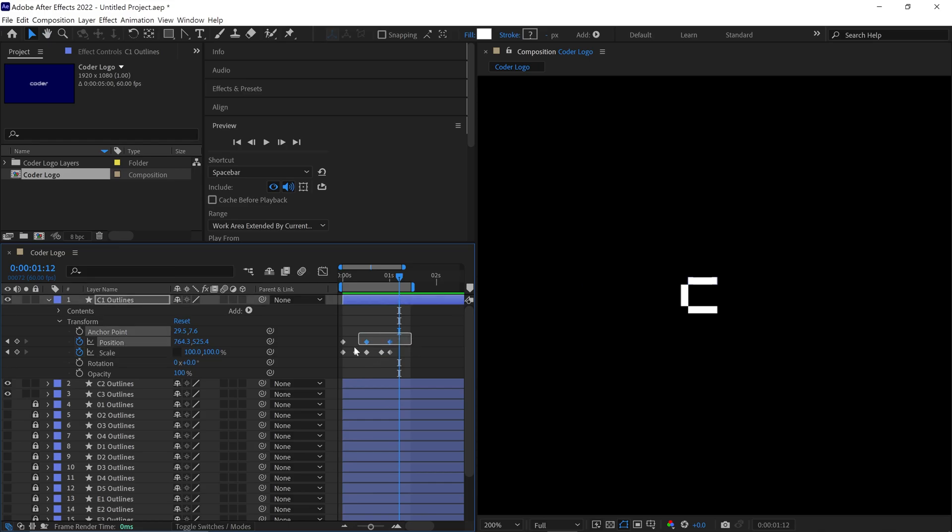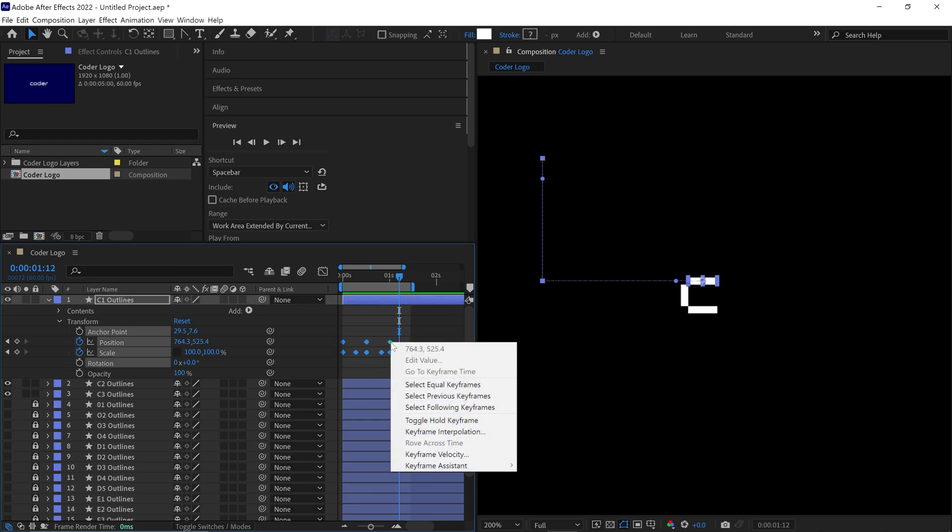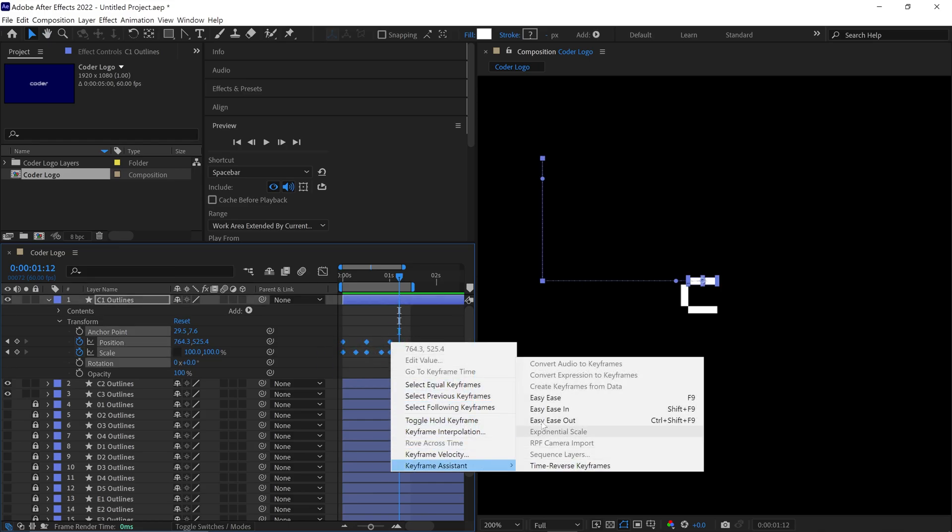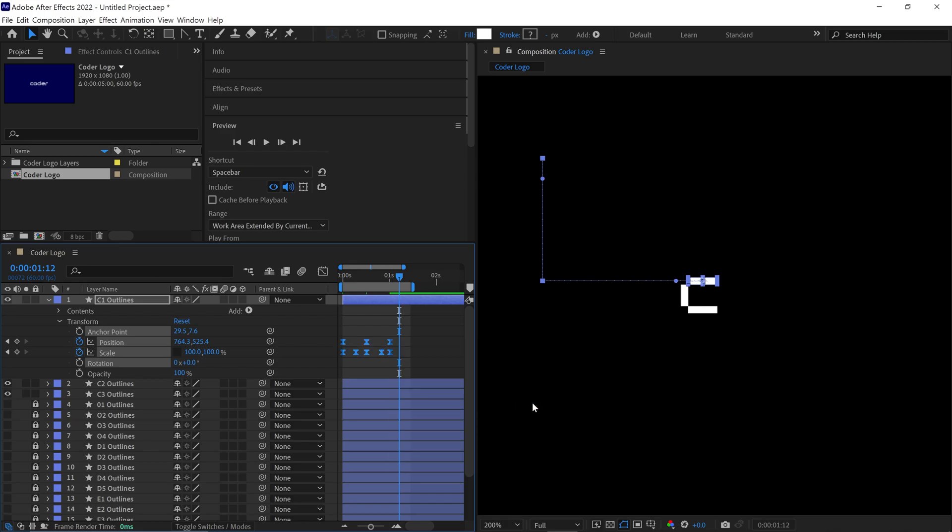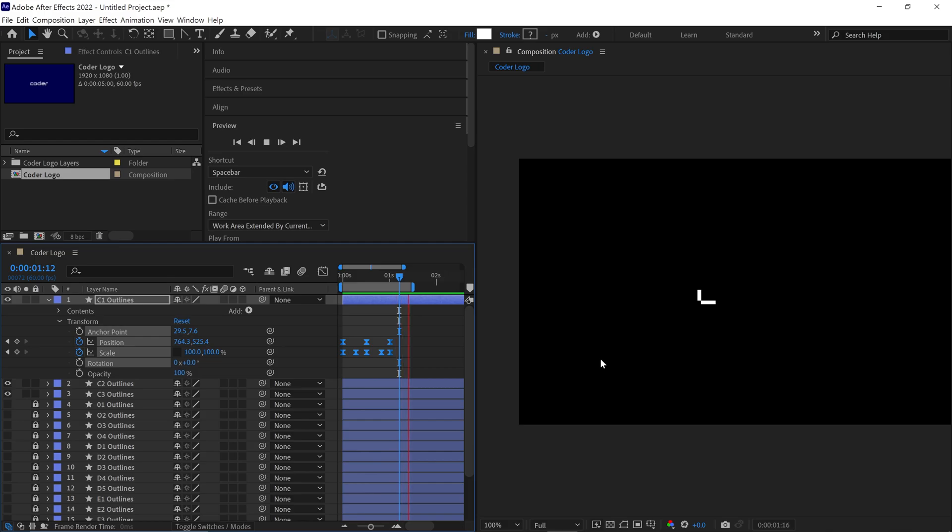Finally, select all the keyframes and convert them into Easy Ease keyframes. This will make our animation smoother. Nice! As we animate the first layer, we need to replicate the process for the second layer.